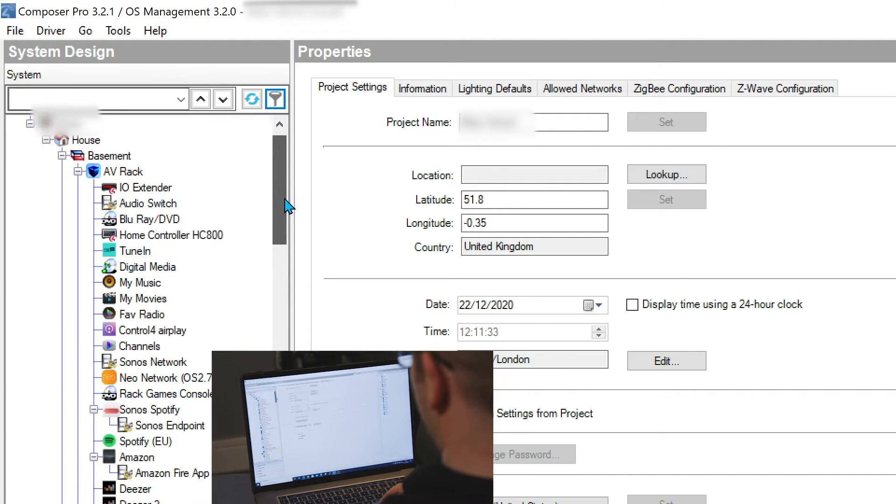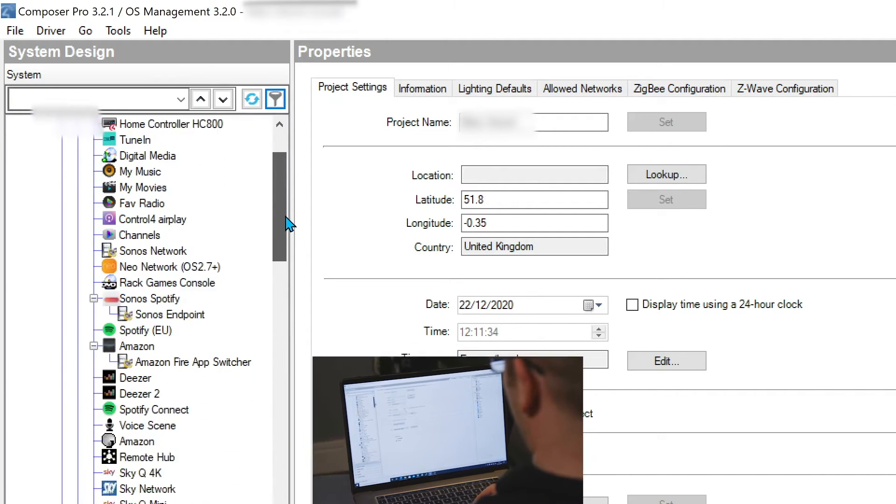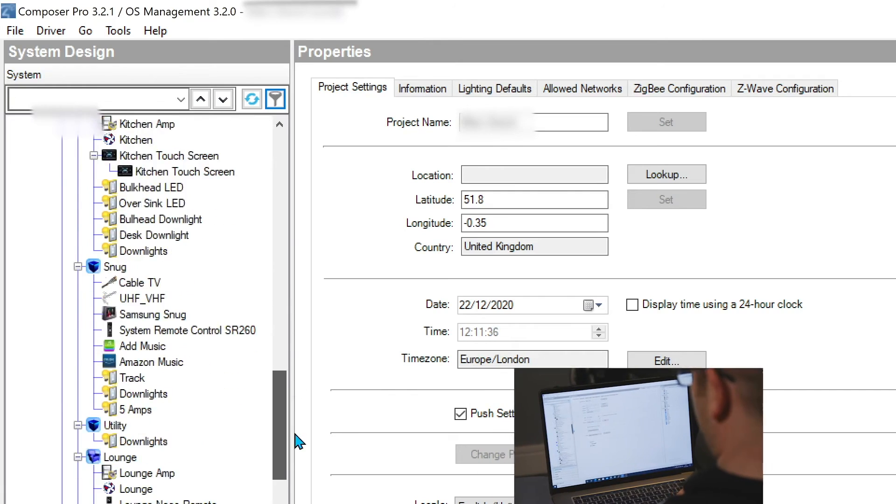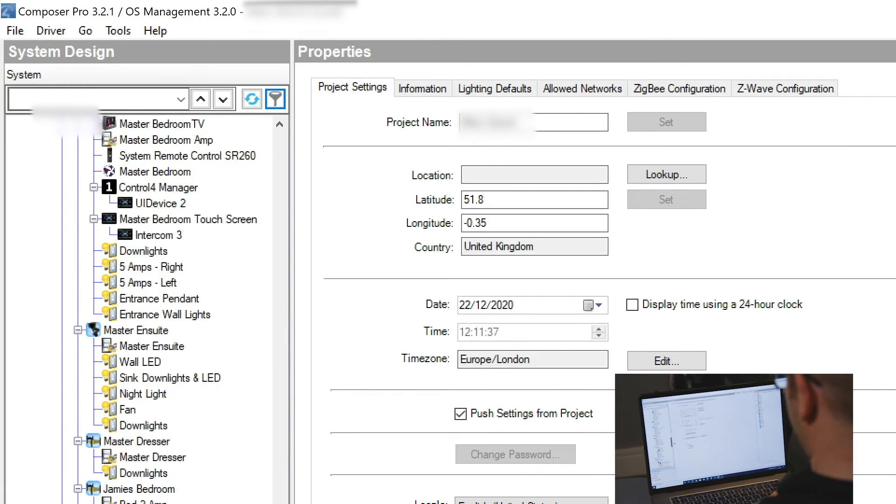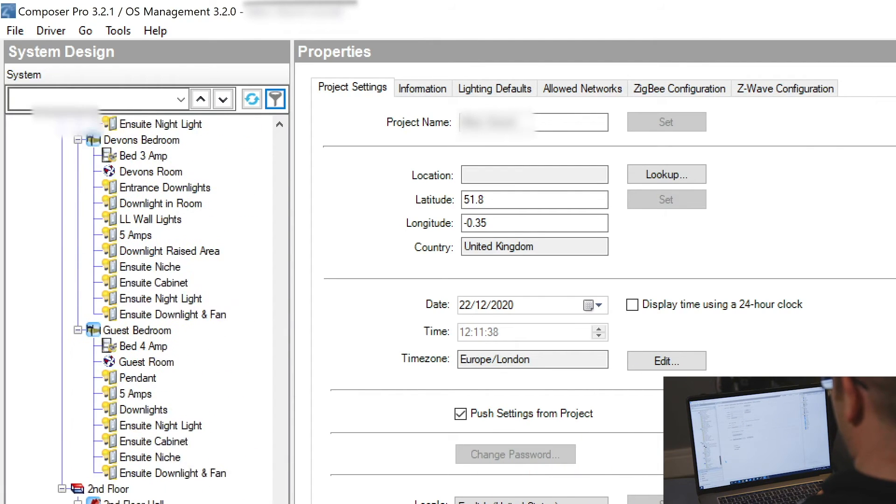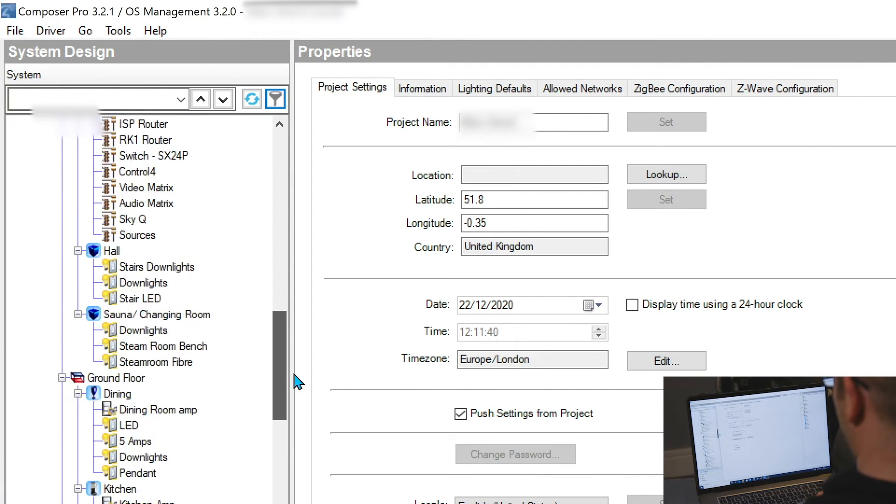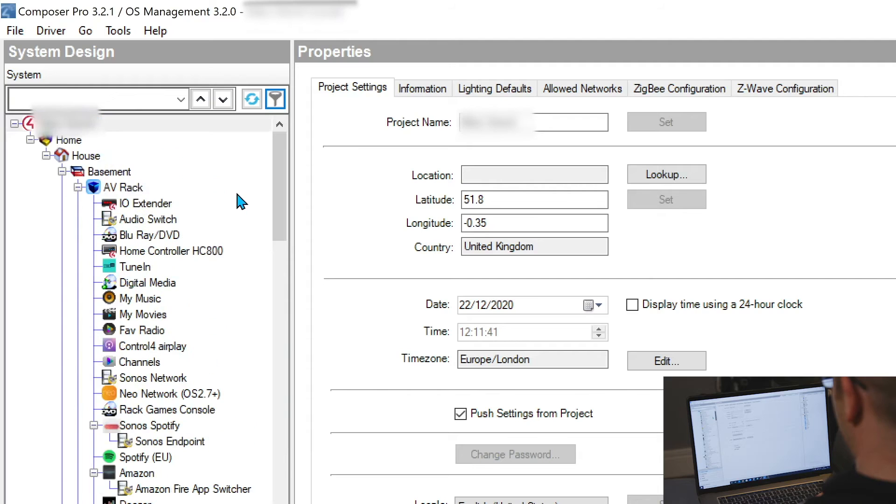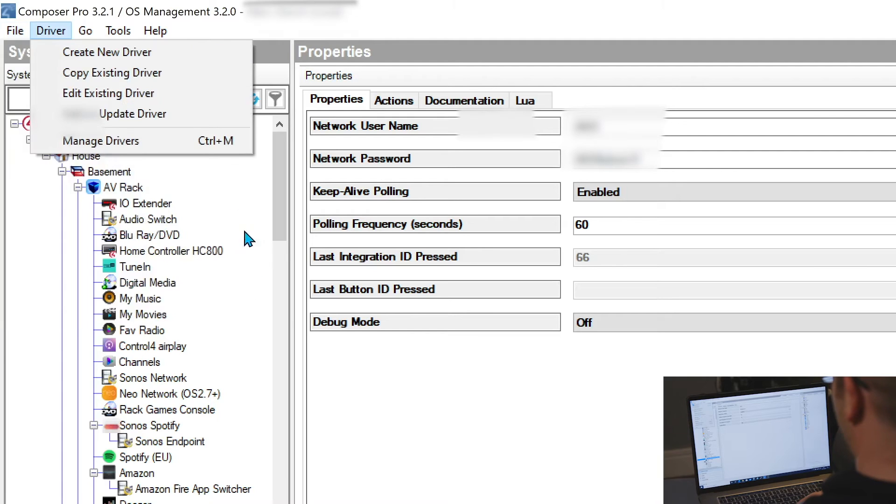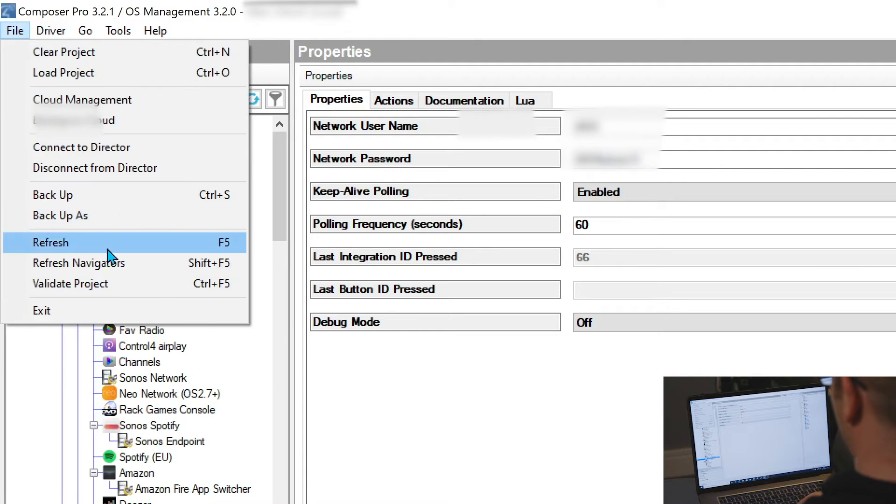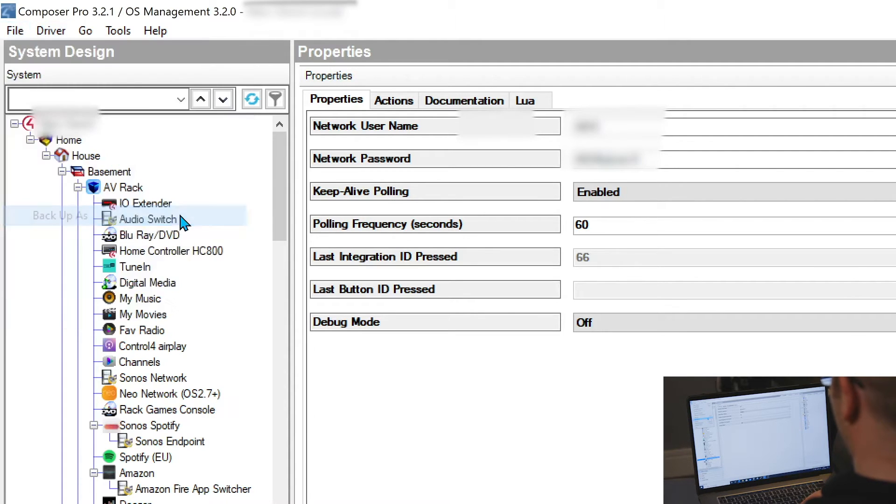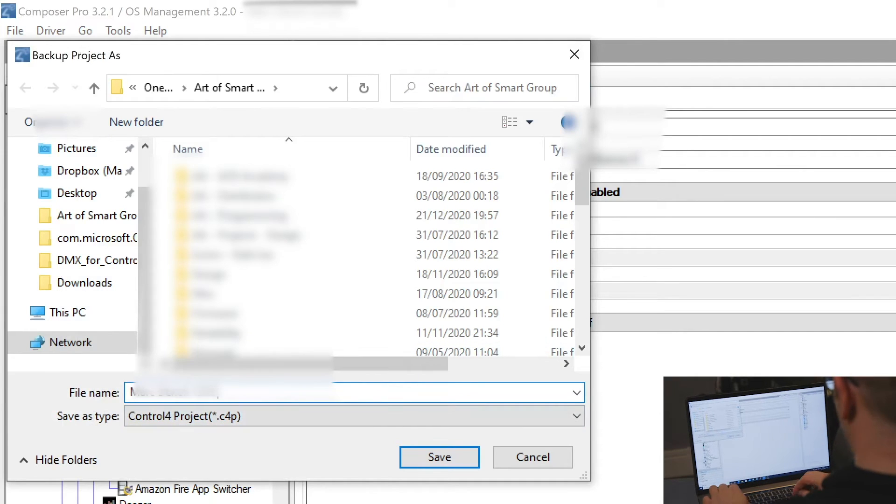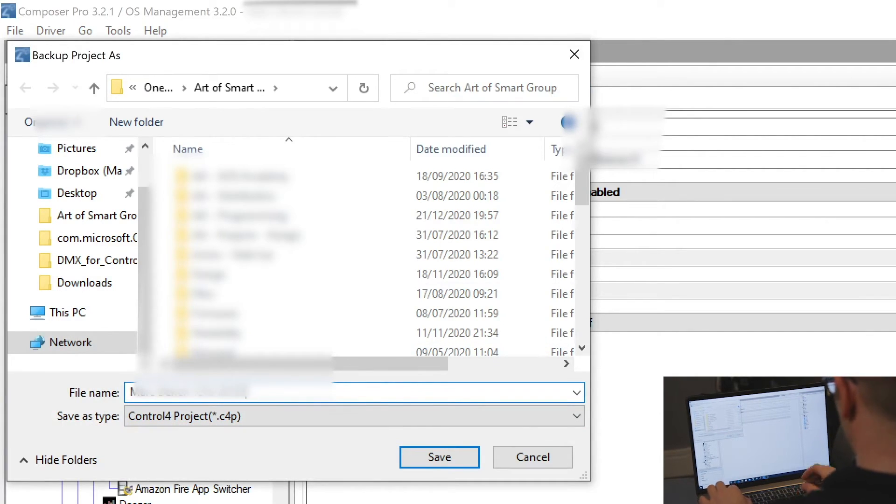So as I mentioned before in the intro, we have a decent sized project here. We added in all the Lutron lighting loads. So this is a Lutron Homeworks QS system. We integrated the Lutron processor, which has brought the speed of it down. So first thing you want to do when we're looking at doing something like this is do a backup.